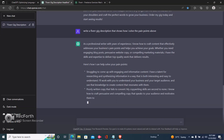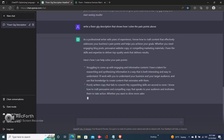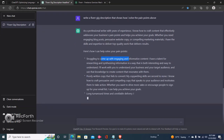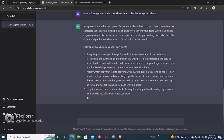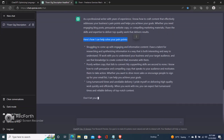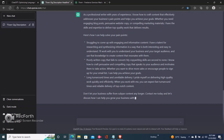'Here's how I can help solve your pain points.' Of course, you may decide to leave out this part and just copy all of the content below. This is very very good.